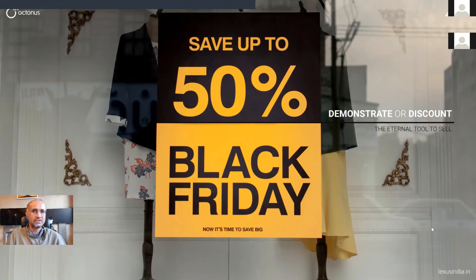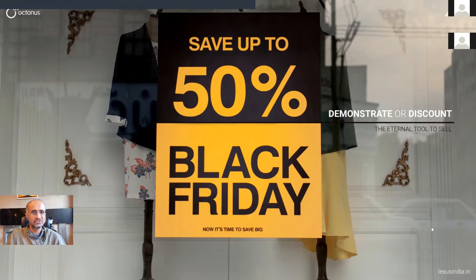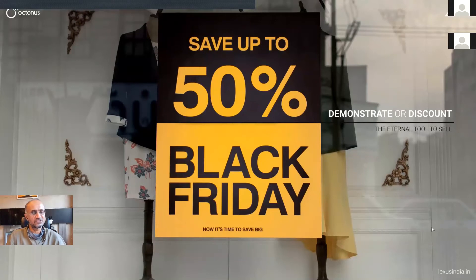Today we are going to talk about a tool that has been used to sell goods and services from eternity: demonstrate or discount. The philosophy behind this tool has stayed the same — if one is not able to demonstrate uniqueness in the product, they must resort to offering discounts. In the current situation, the option to demonstrate your product physically is challenged, so if you cannot demonstrate enough, the option left is to offer a higher discount.